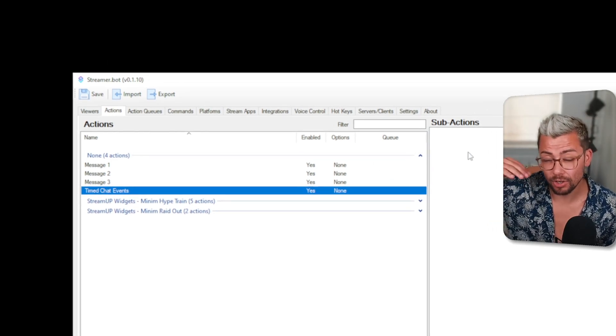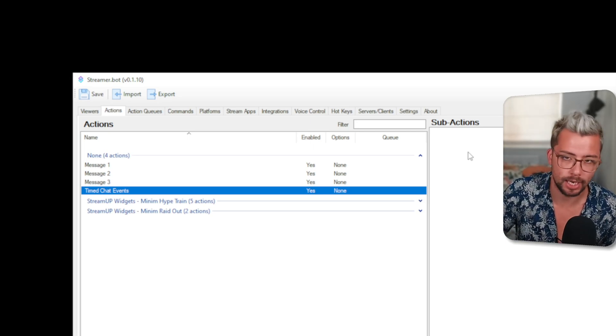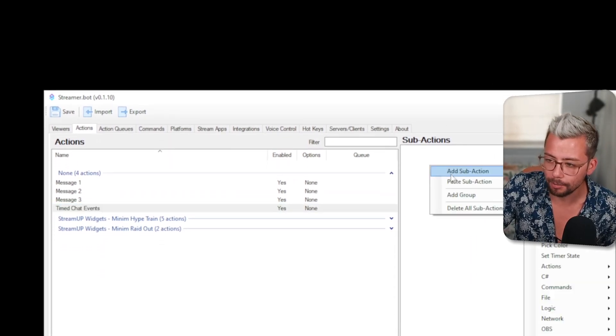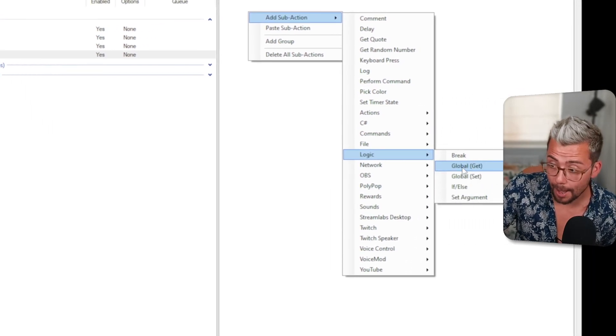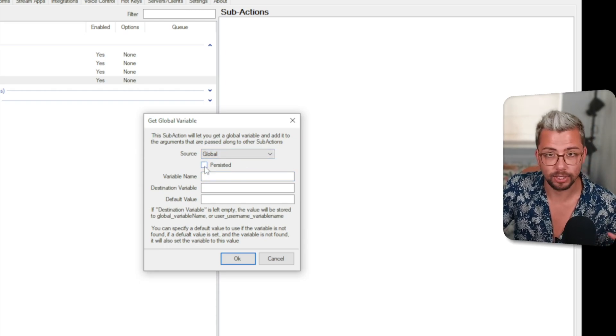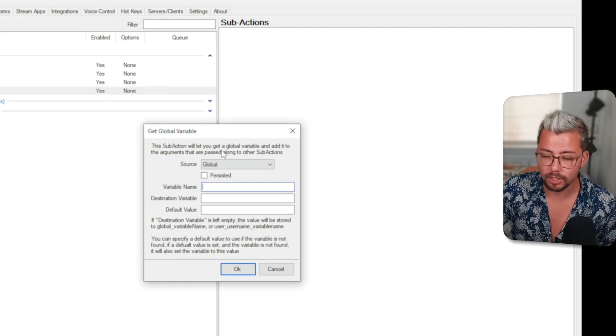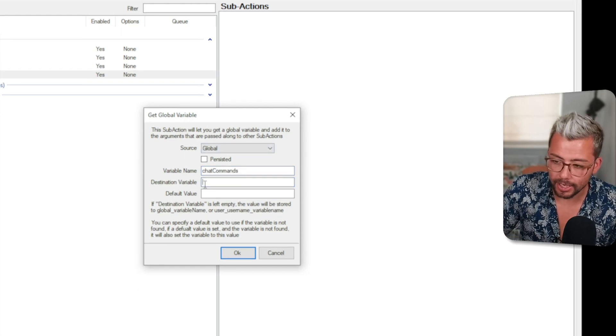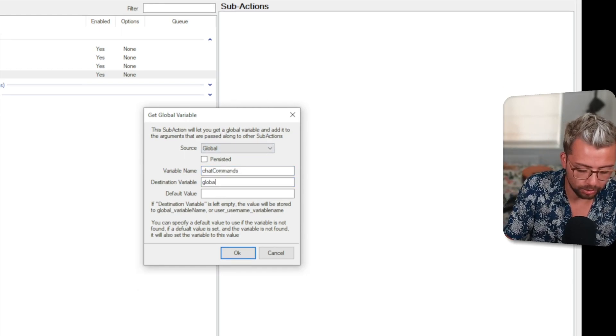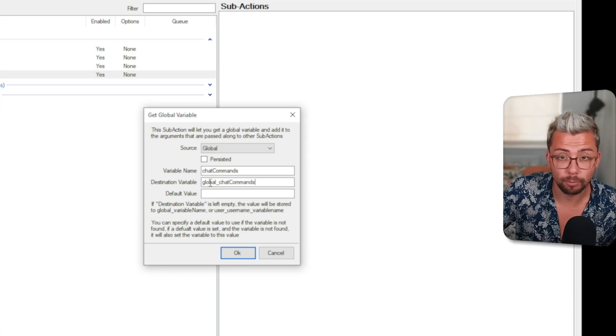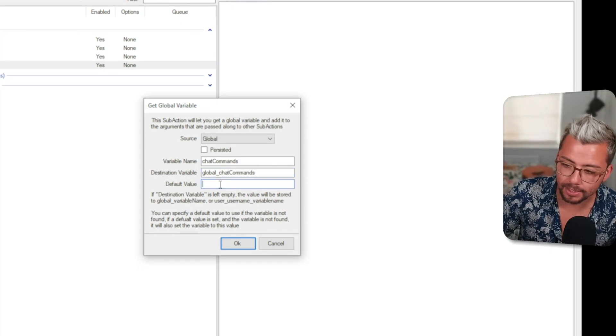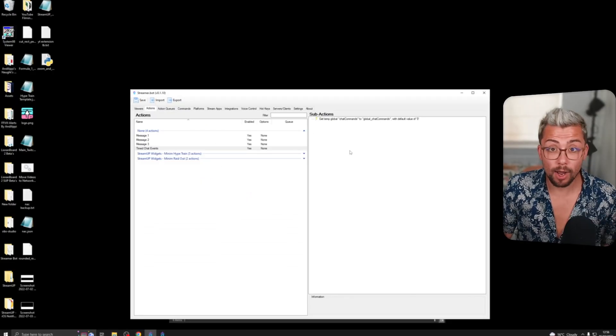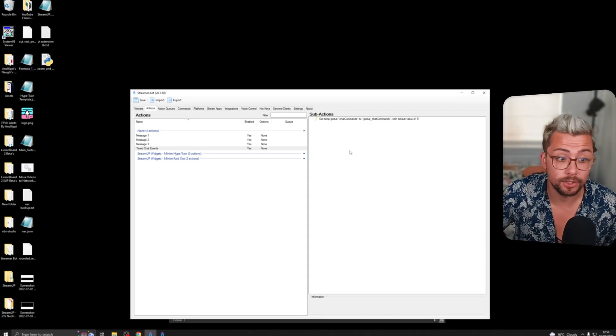We want it to not basically do them all at the same time so we're going to create a little counter and this is how you do a counter. We're going to right click and press add action and we're going to go down to logic and we're going to say global get. This is going to get a global variable. Persisted I'm going to turn off because I don't want it to save the variable when I close down and we're going to give this variable a name. I'm going to call it chat commands and then the destination variable is going to be called global underscore chat commands. It's so we can differentiate which is the normal variable and which is the global variable and the default value we're going to do is zero and press OK.